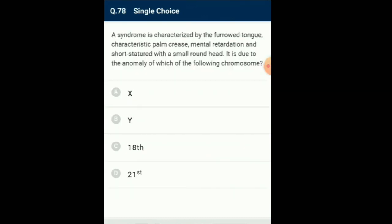Question number 78: A syndrome is characterized by the furrowed tongue, characteristic palm crease, mental retardation, and short stature with a small round head. It is due to an anomaly of which chromosome? Down syndrome is a chromosomal disorder. The cause of this genetic disorder is the presence of an additional copy of chromosome number 21 — trisomy of 21. This disorder was first described by Langdon Down. So the answer is option D.